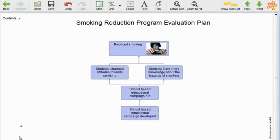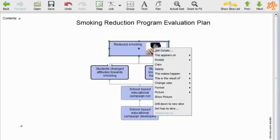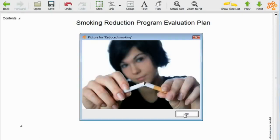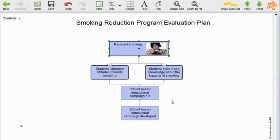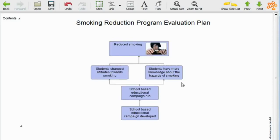We have a very simple model, which is about a school-based educational campaign around smoking. A school-based campaign being run, students change their attitudes towards smoking — because it's a smoking reduction program — students have more knowledge about the hazards of smoking, and that leads through to reduced smoking.